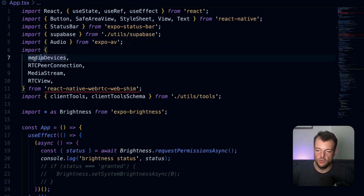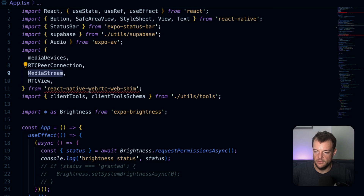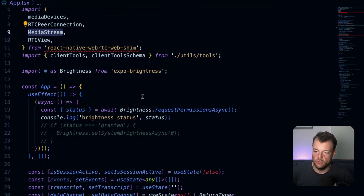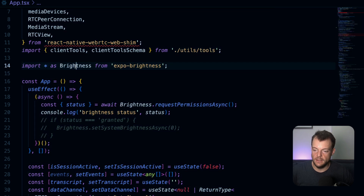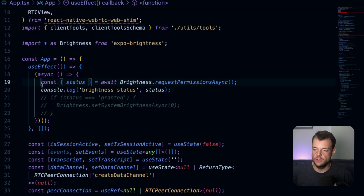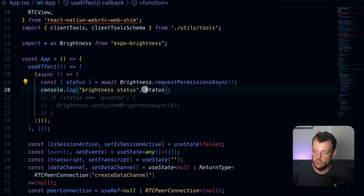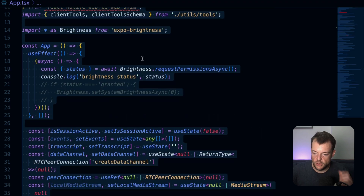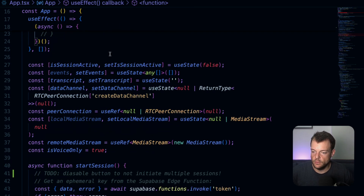Make sure you're importing the media devices, RTCPeerConnection, RTCView, and MediaStream from the library so we can use them across platforms. One thing to note for using brightness with Expo: we need to request the brightness permission. As we're loading our app, we request the brightness permission so that later the model can activate that with the client tools.